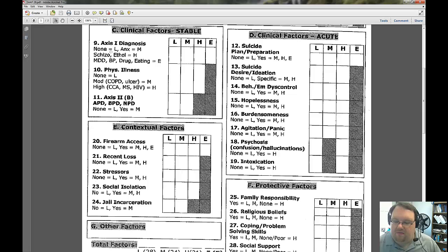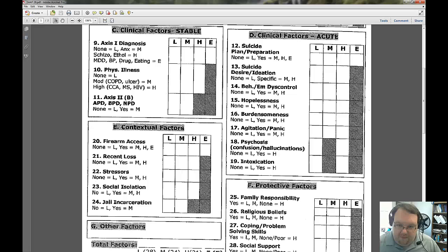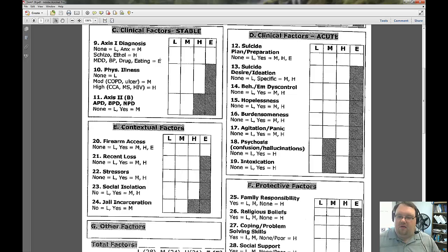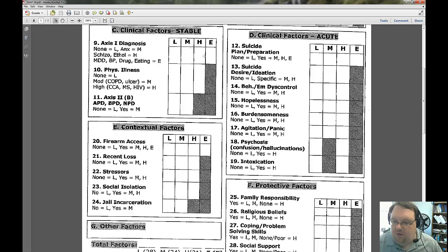Here's where it may be a little more confusing. For mental health diagnosis: none is low; anxiety disorders are medium; schizophrenia, alcohol use, and substance abuse are high. Major depression, bipolar disorder, and borderline personality are extreme, as are eating disorders and other drug use. You look at what the client's diagnoses are and mark the highest category that applies. So if someone had alcohol problems and an eating disorder, that would be extreme risk.